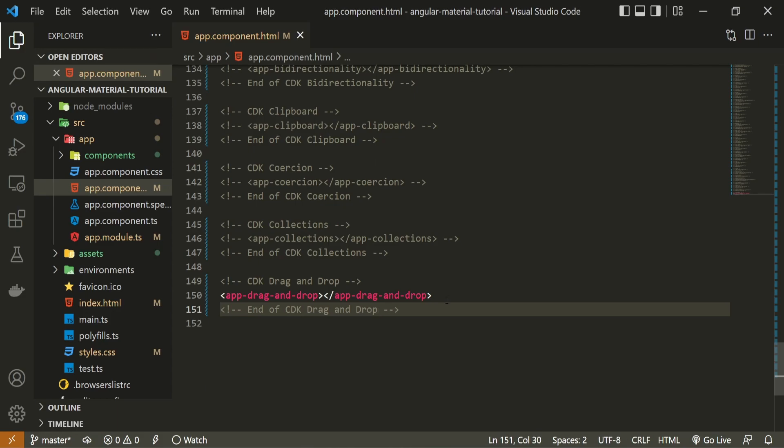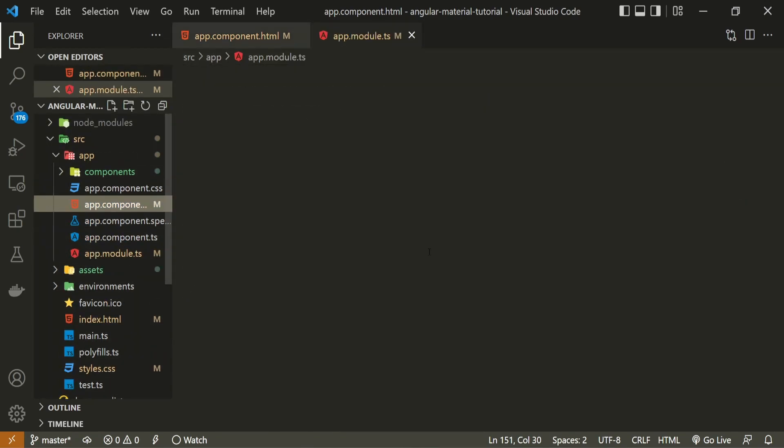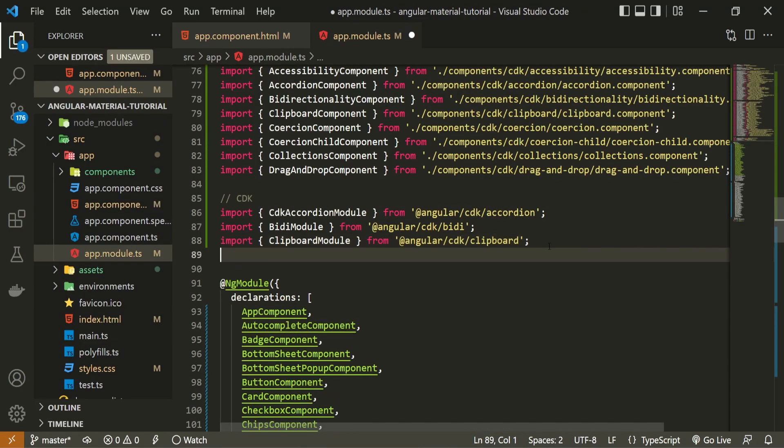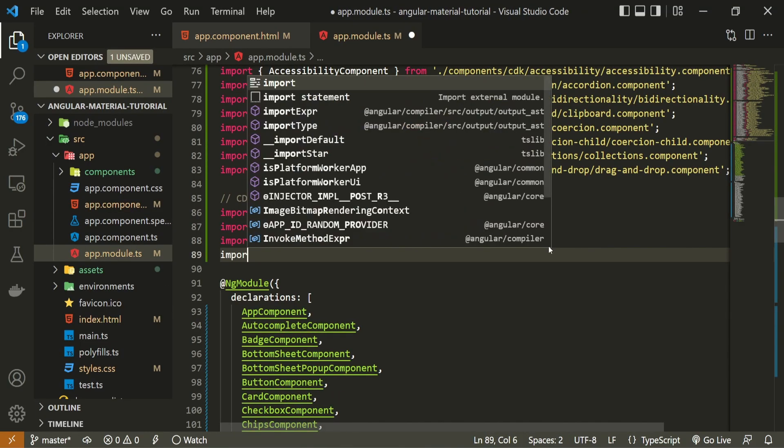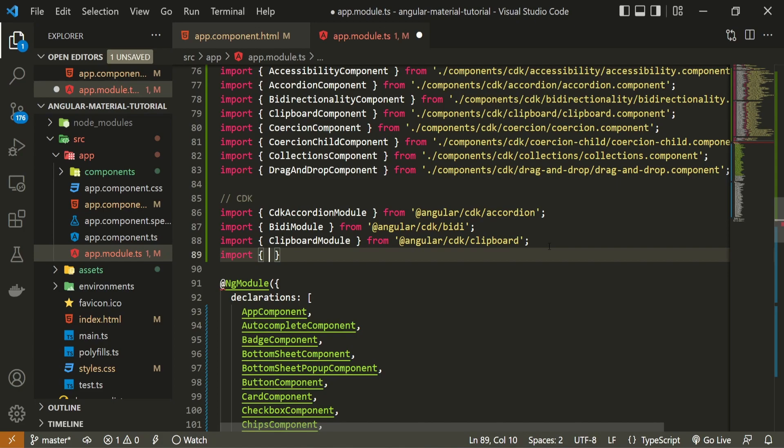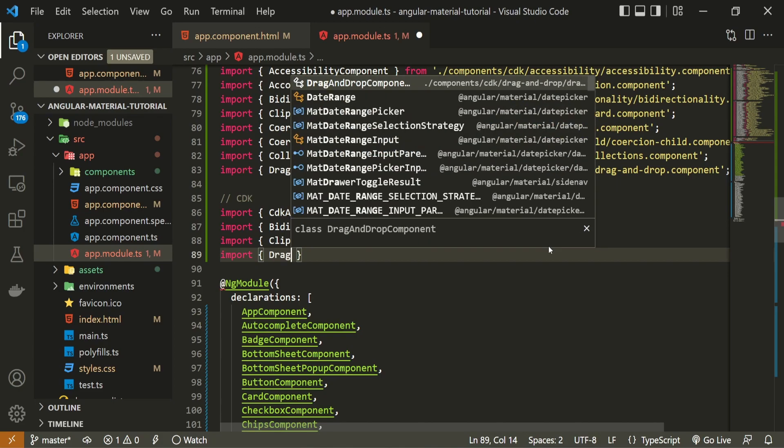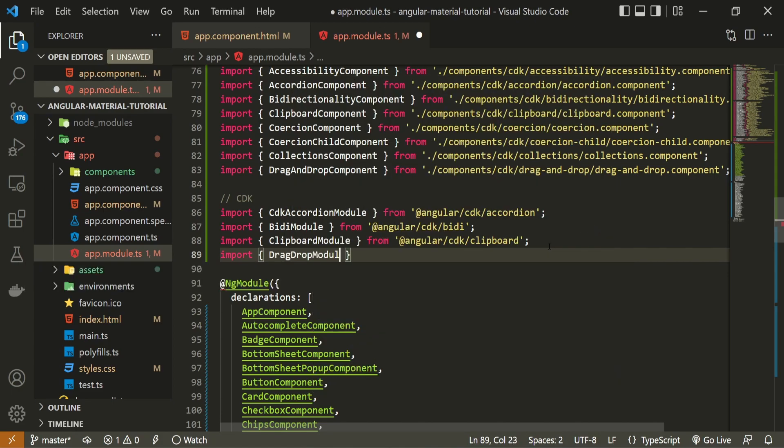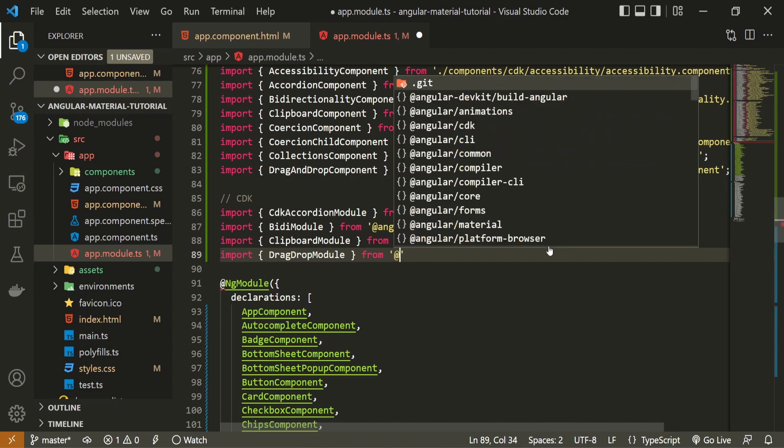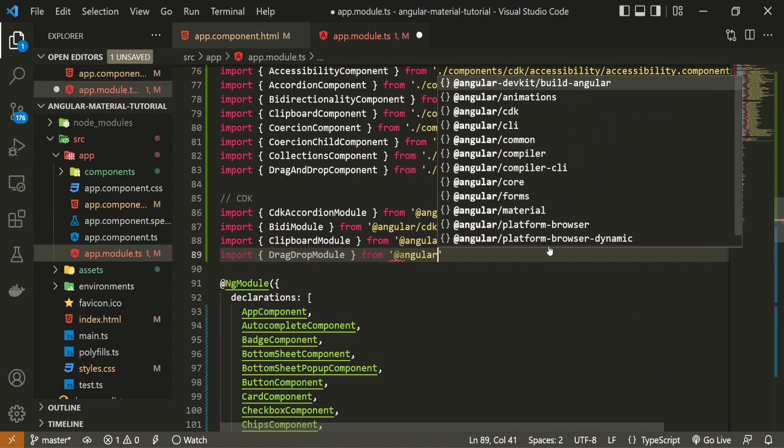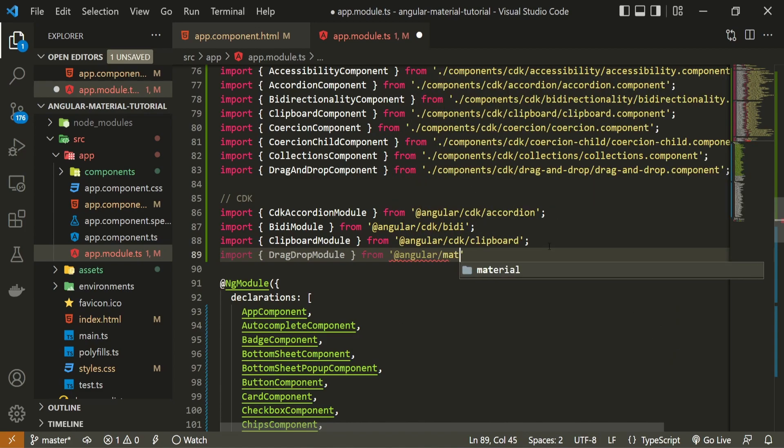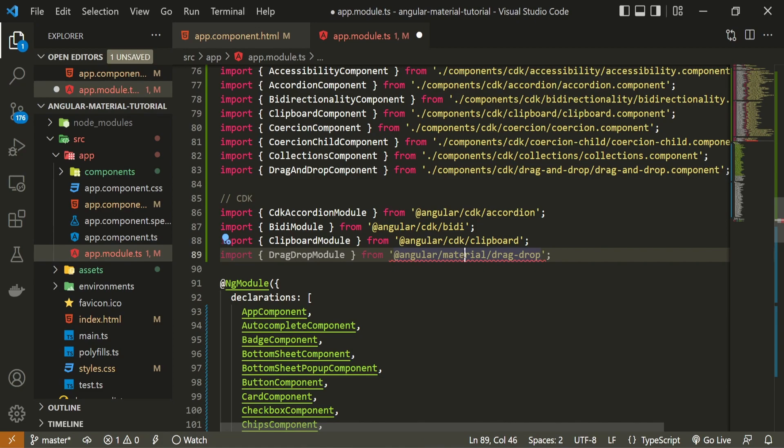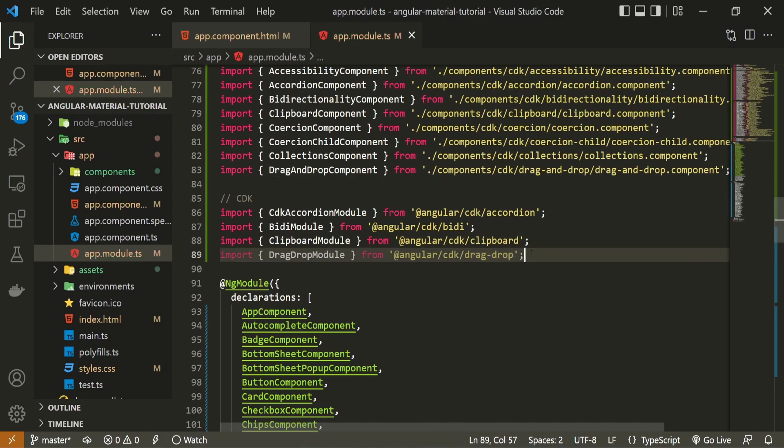As drag and drop is one of the biggest features of Angular material, and the whole feature has its own module, we will have to import the correct module so we could use this drag and drop. So to do that, I will open up this app.module.ts file, and inside I will import my drag drop module, and I must import that from at angular slash cdk slash drag dash drop.